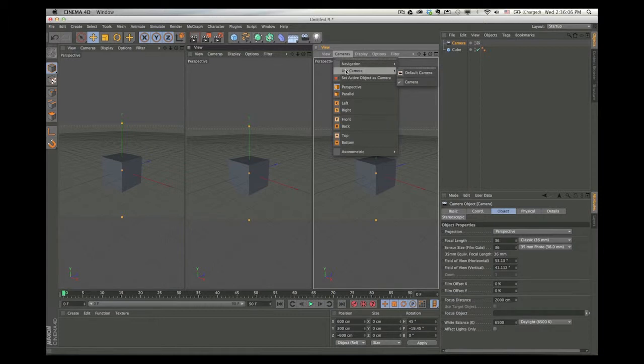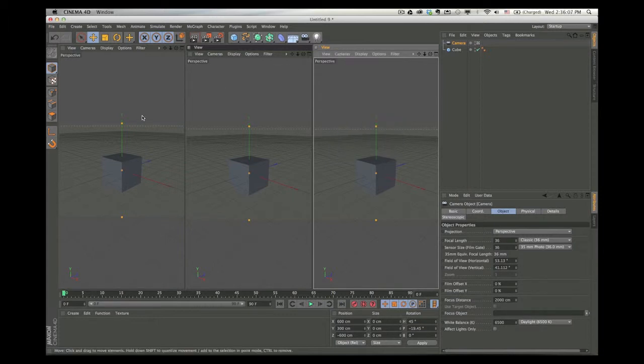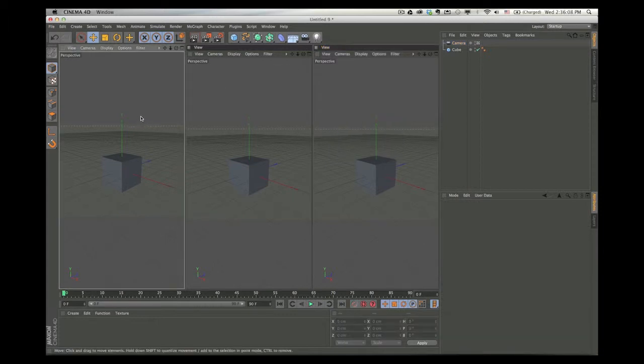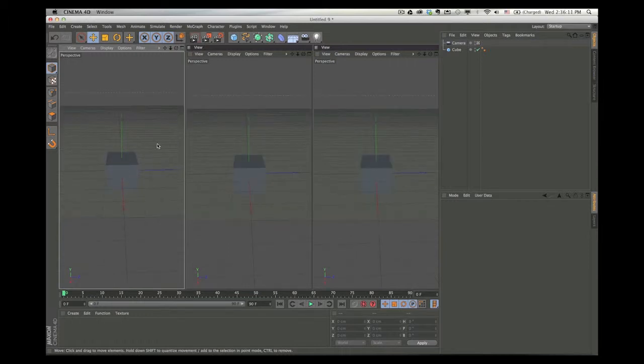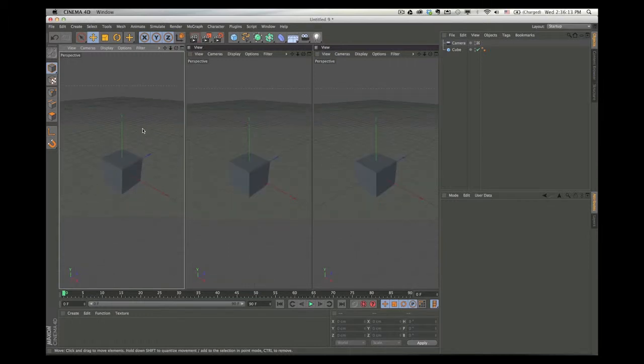Now, when we move this one, the other one's snapping to place. That's good.